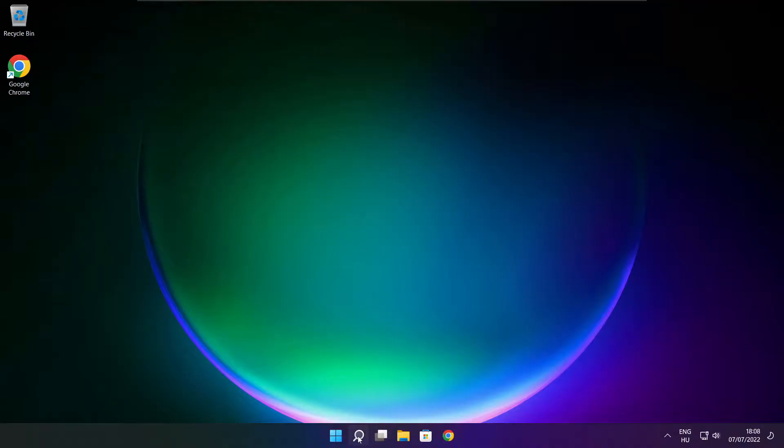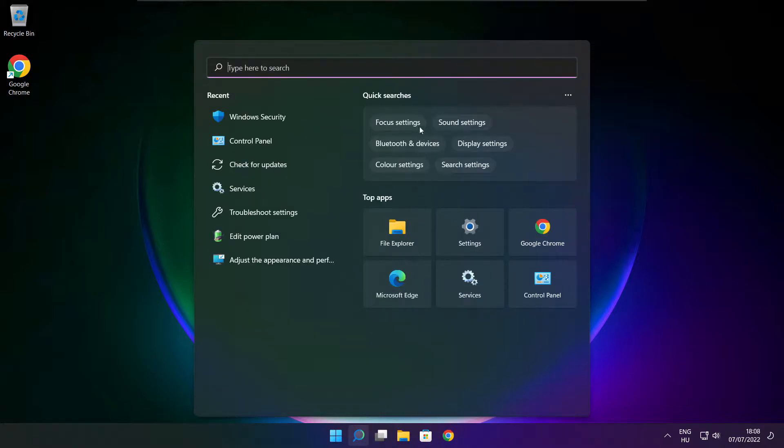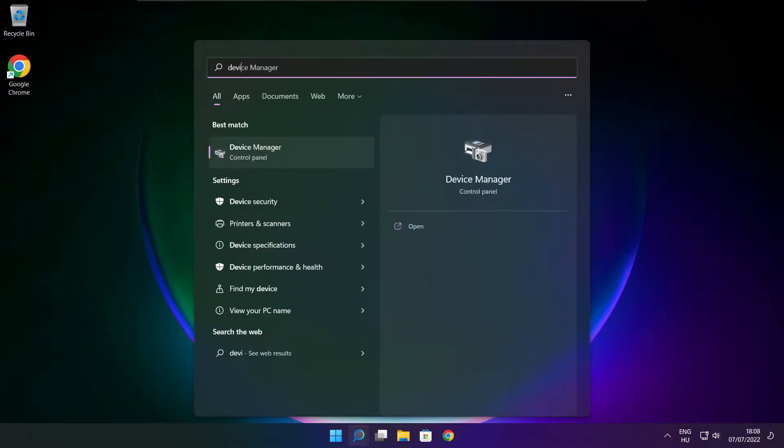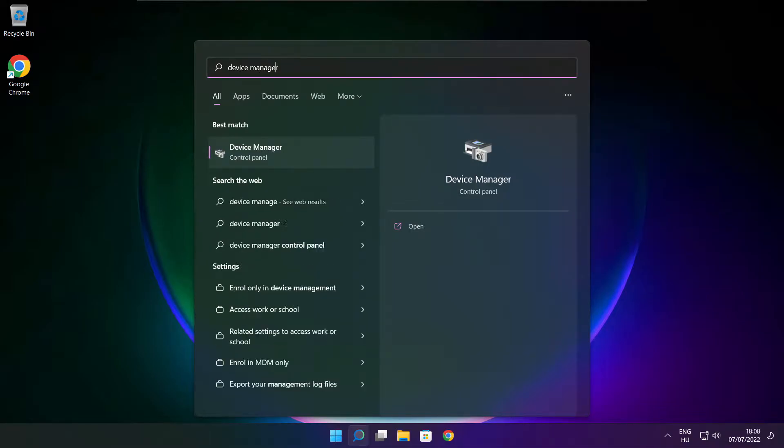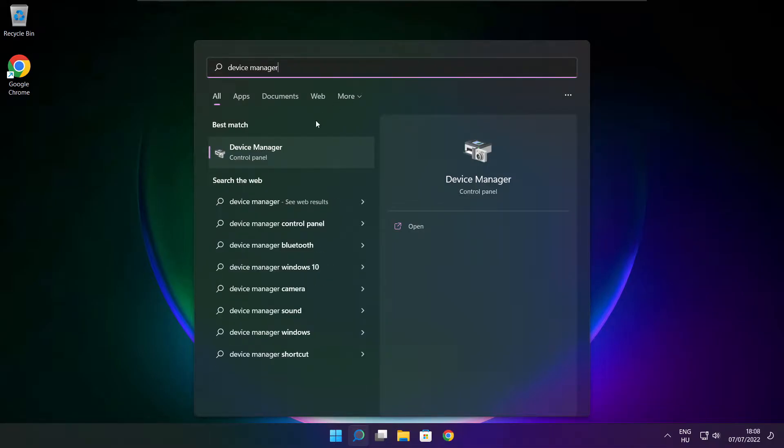Click search bar and type device manager. Click device manager.